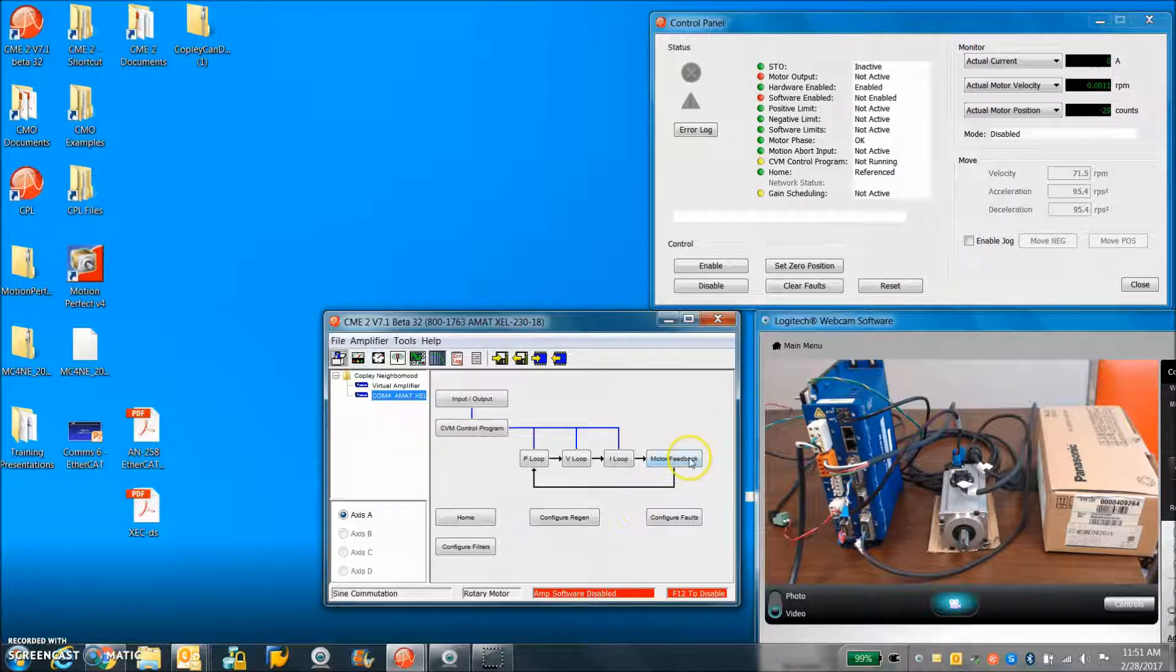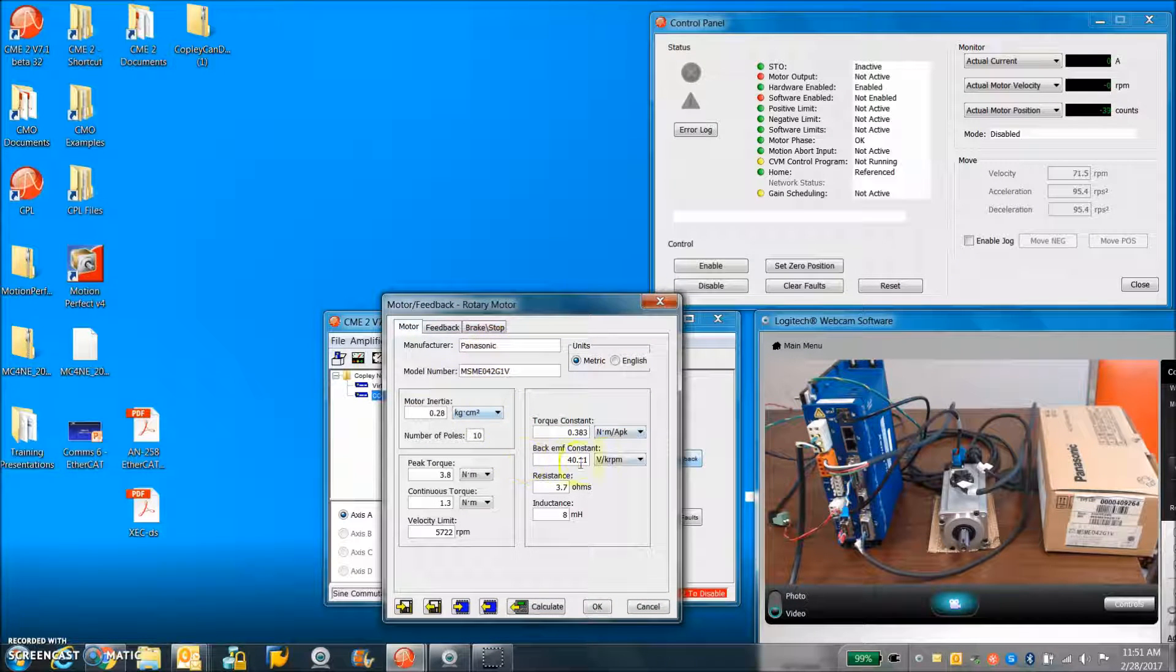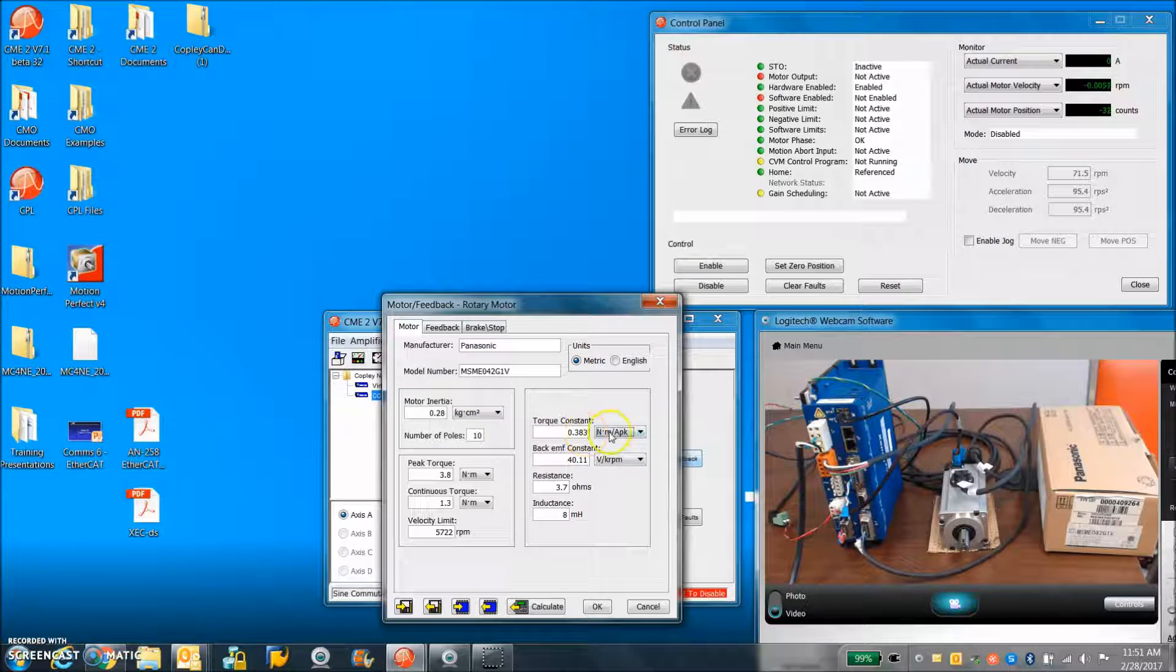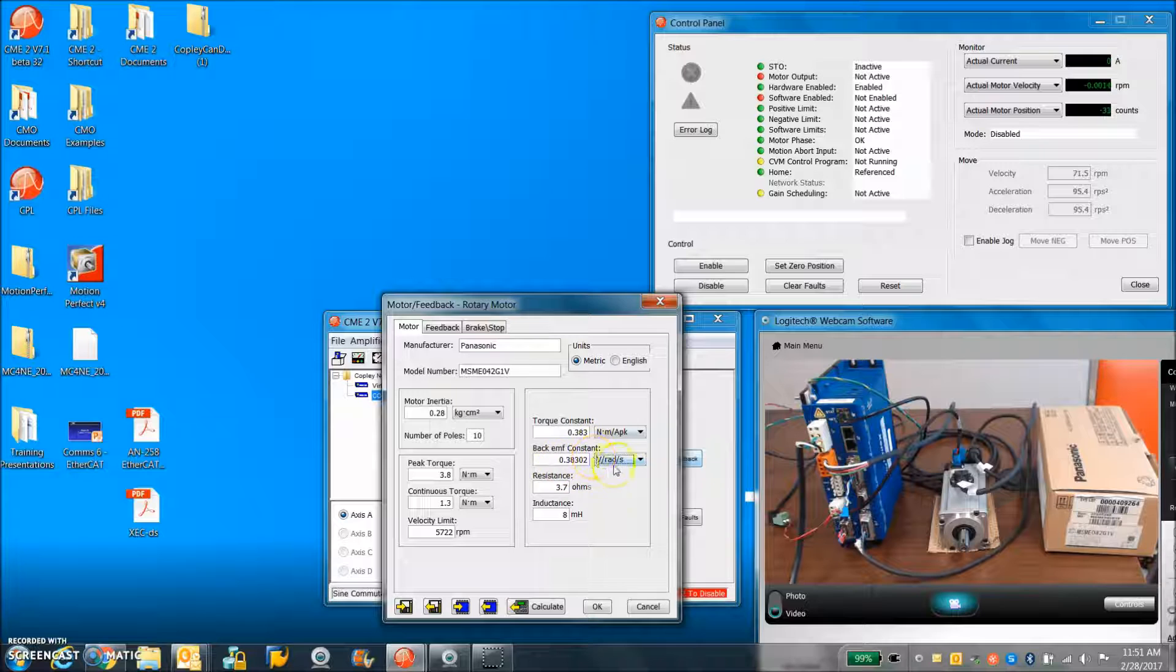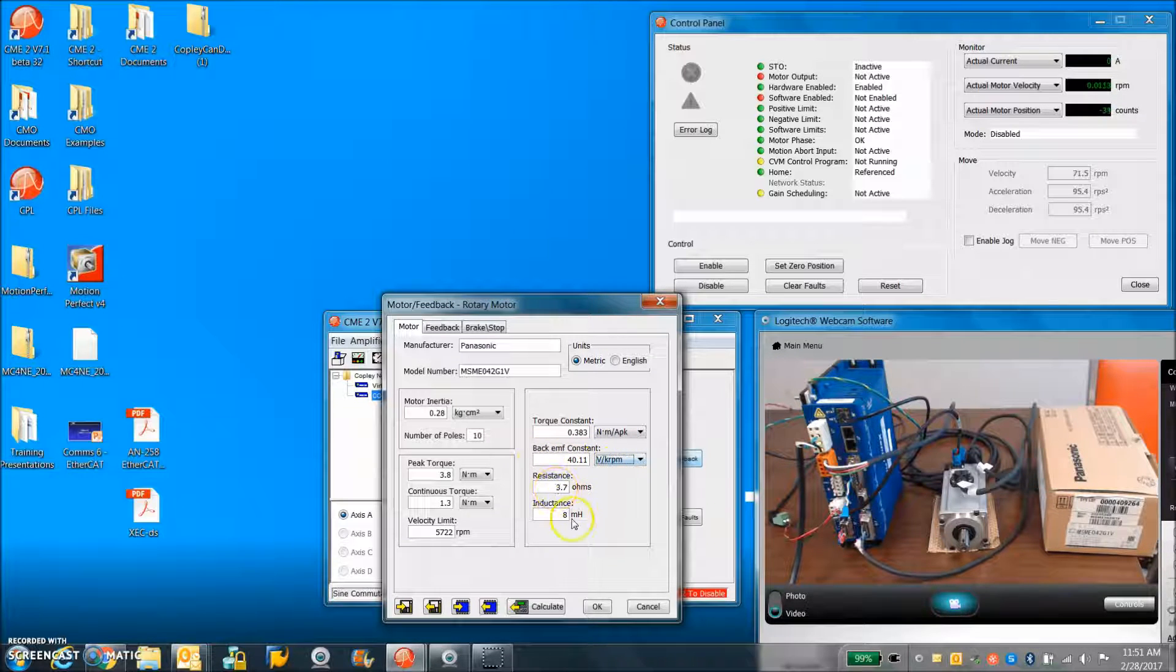So on the motor data, we've come up with the volts per Newton meters per amp. Same for the volts per radians per second. That decodes into 40 volts per k RPM.